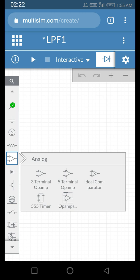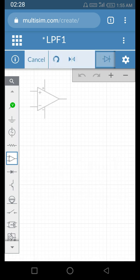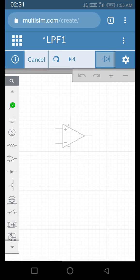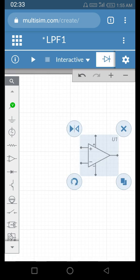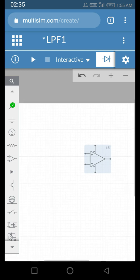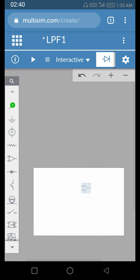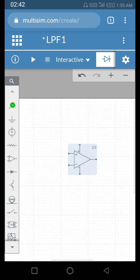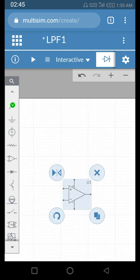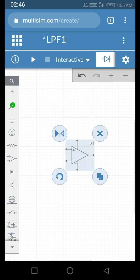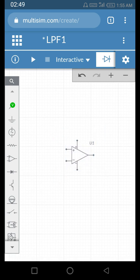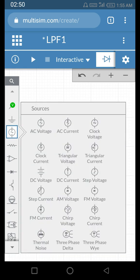Let's place the five-terminal op-amp. You have to drag it very delicately. You can zoom in or zoom out just like any other application. I put the op-amp at the center of the sheet.